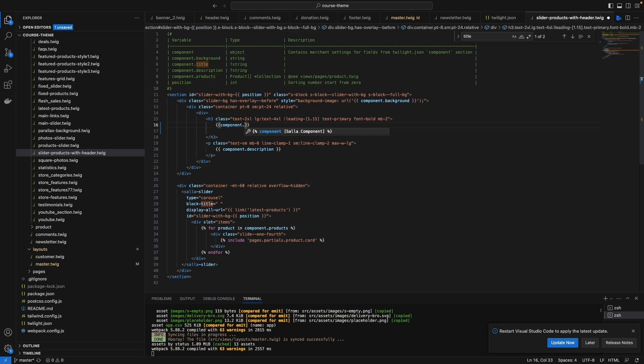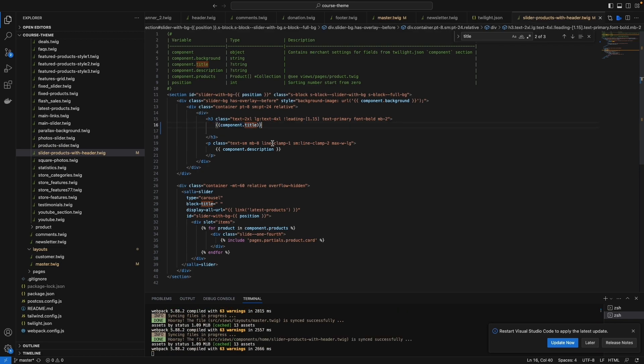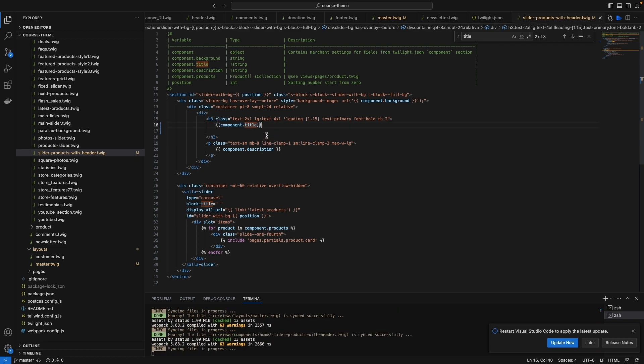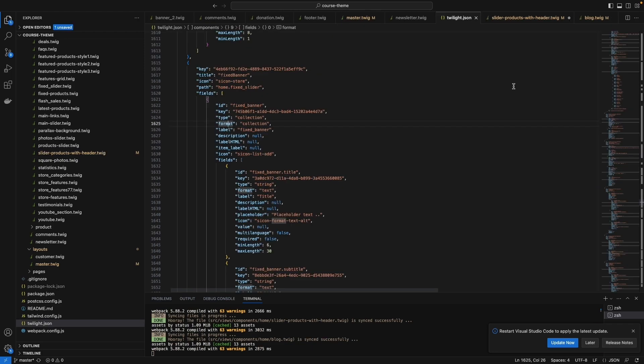So we need to call the title, so just type title and that's it for calling a component. As you can see here, we are calling a single component. Some of the components have a list of fields.